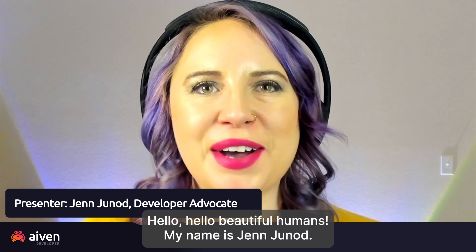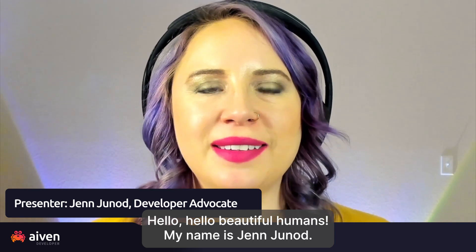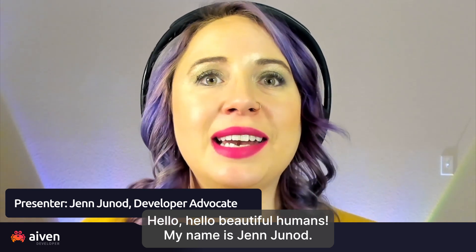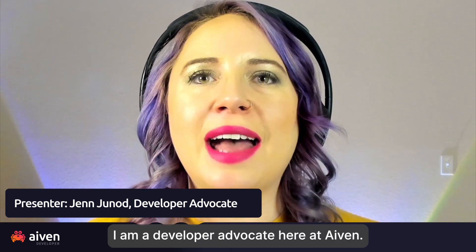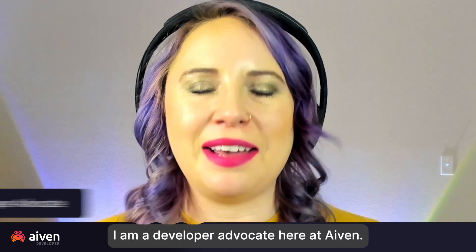Hello, beautiful humans. My name is Jen Tron. I am a developer advocate here at Aiven.